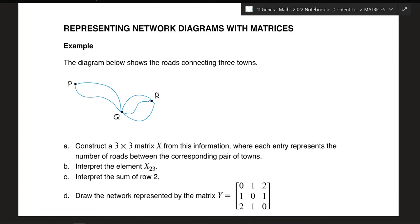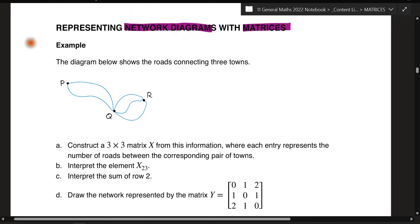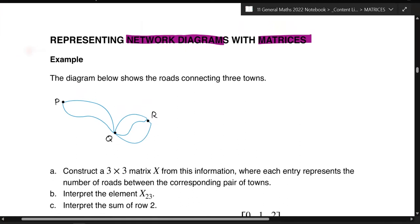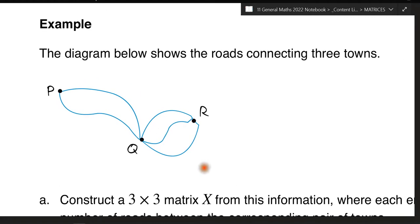What we're looking at in this session is understanding matrices with regards to network diagrams. A network diagram is basically a graph or a representation of the connections between different people, different places, different communications, or it could be from point A to point B. Here is an example: this diagram shows the roads connecting three towns.